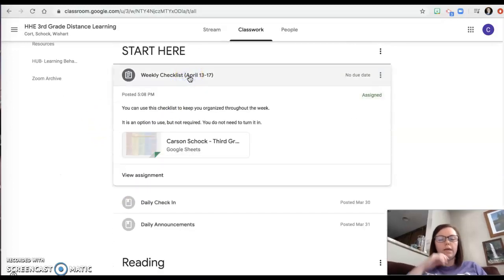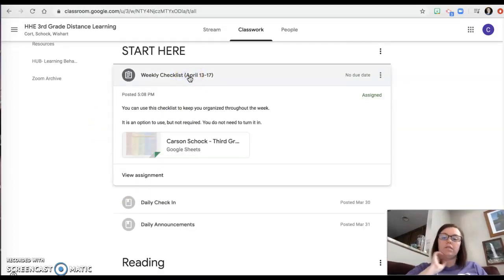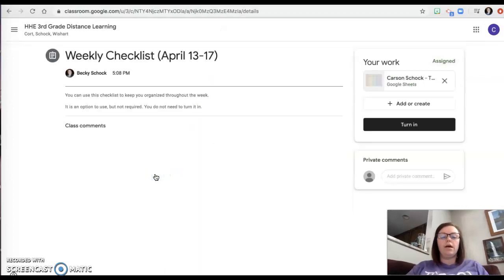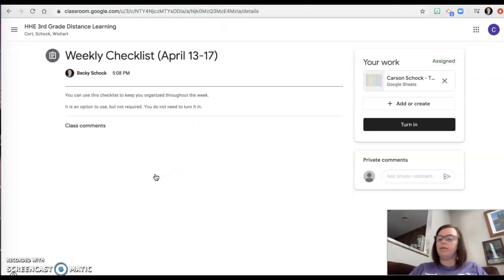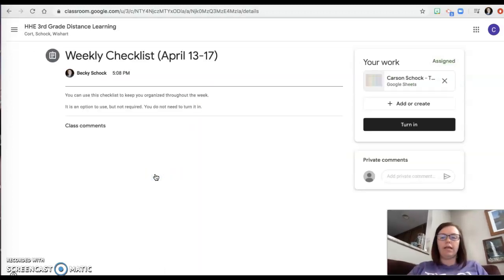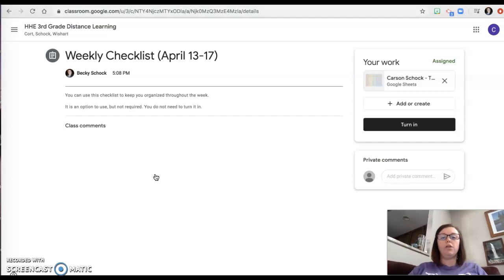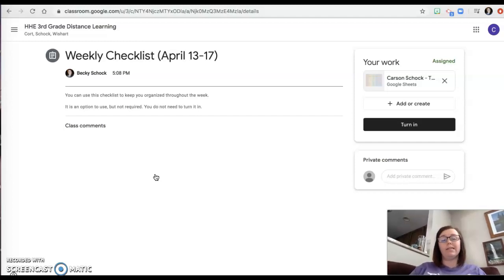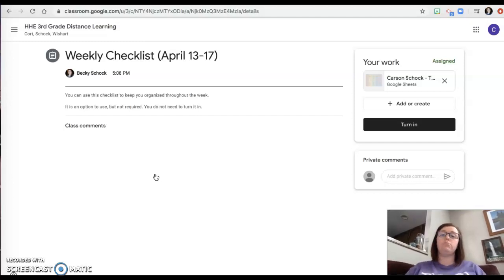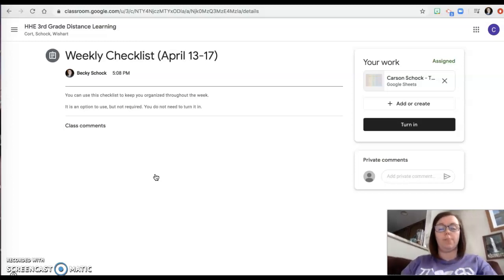We put in a weekly checklist that you can use if you would like to. It is not required, it's not something you need to turn in, but your parents were asking for a way to help you guys stay a little bit more organized and keep track of all of your work, and so this is what we came up with.